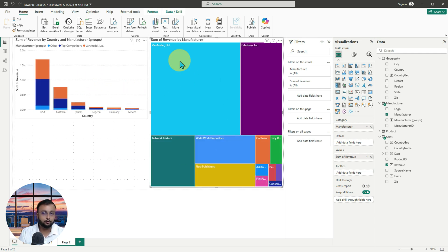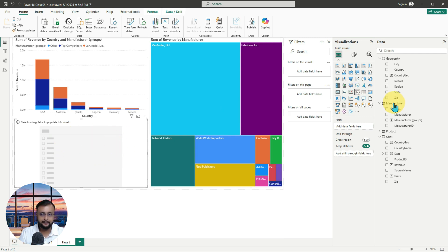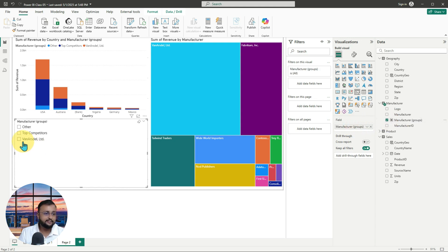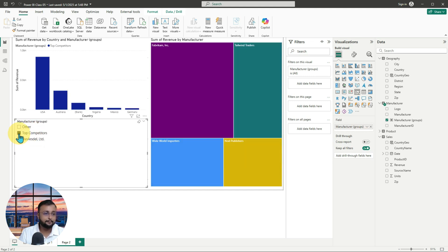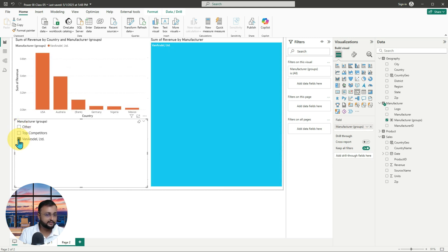You can also add the same group into a slicer. I've added a slicer visualization and added the manufacturer group field to it. You can see the manufacturer groups appear in the slicer, and when you select the appropriate one, it shows that group's data across the report.